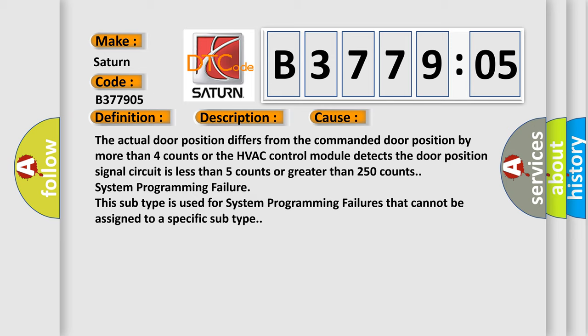System programming failure. This subtype is used for system programming failures that cannot be assigned to a specific subtype.